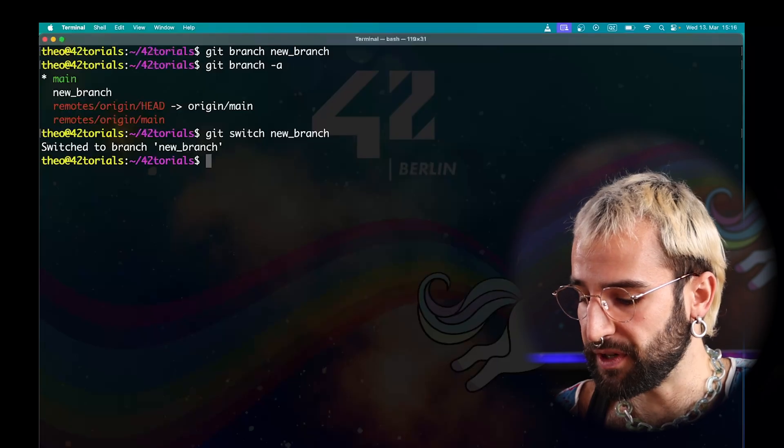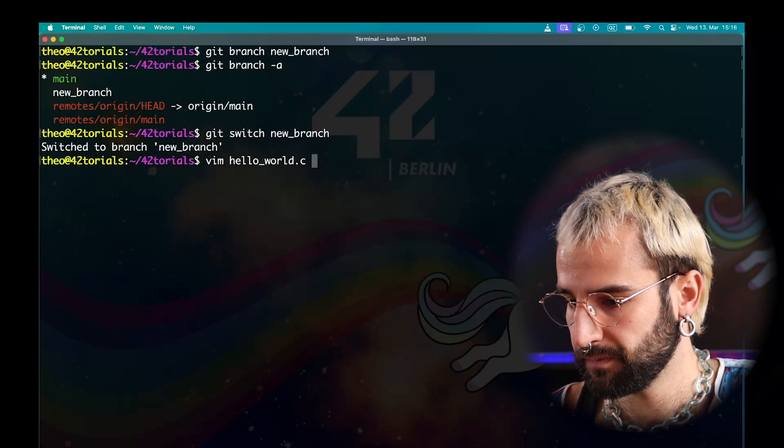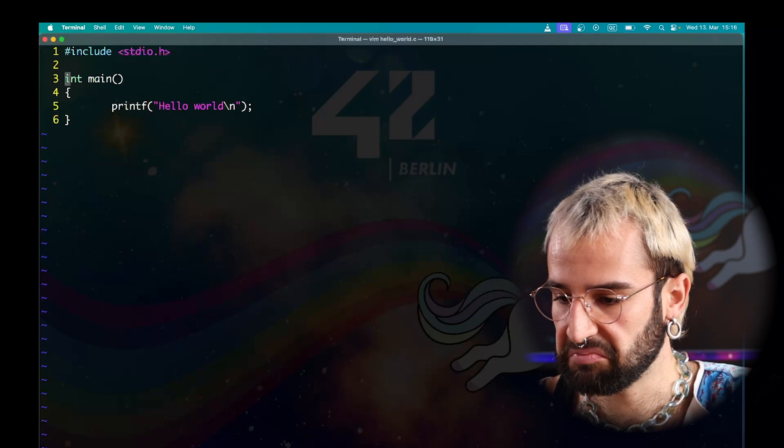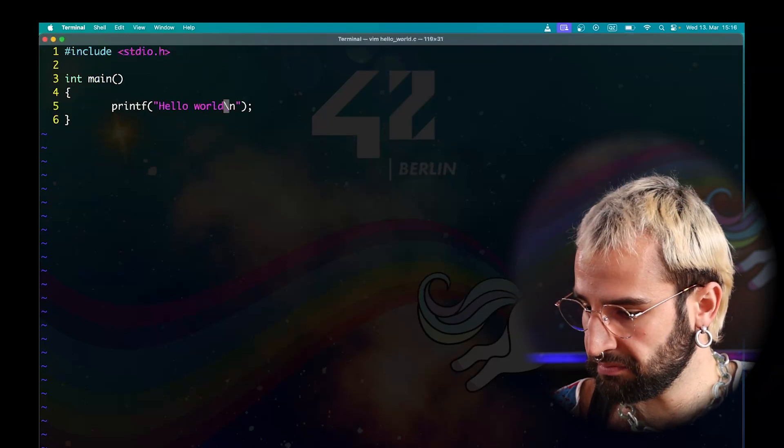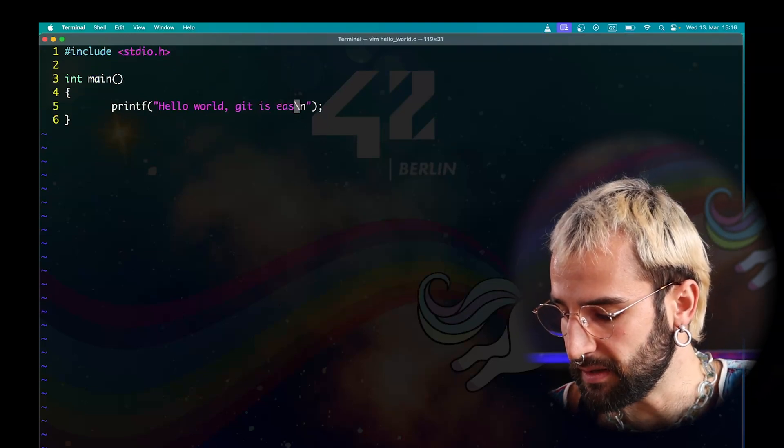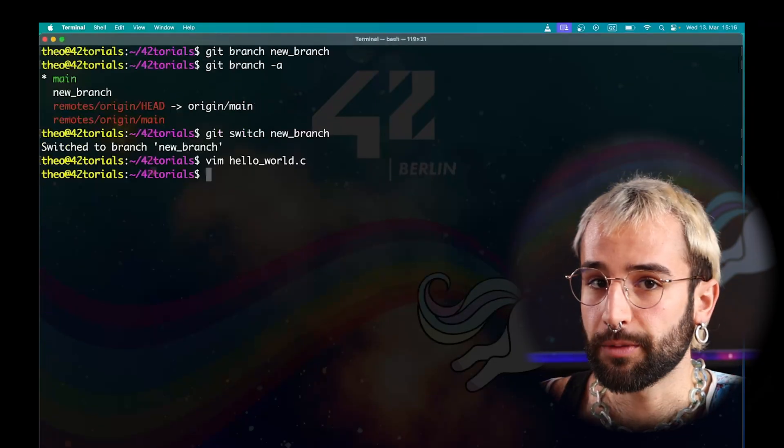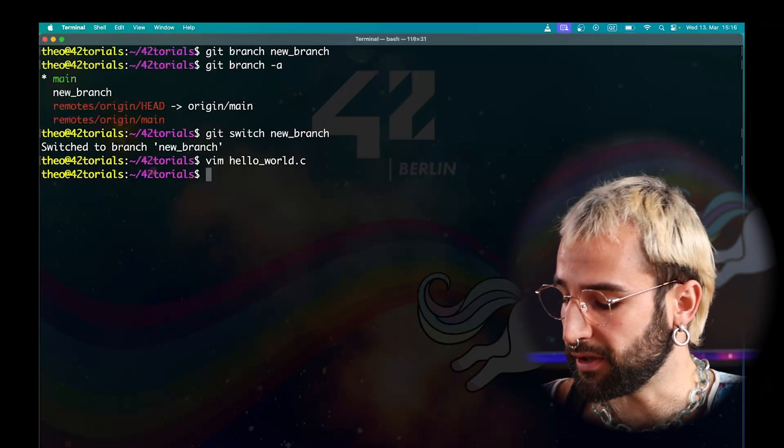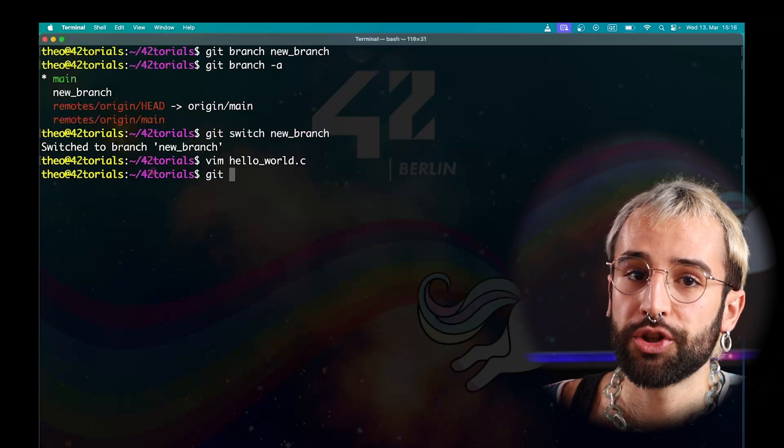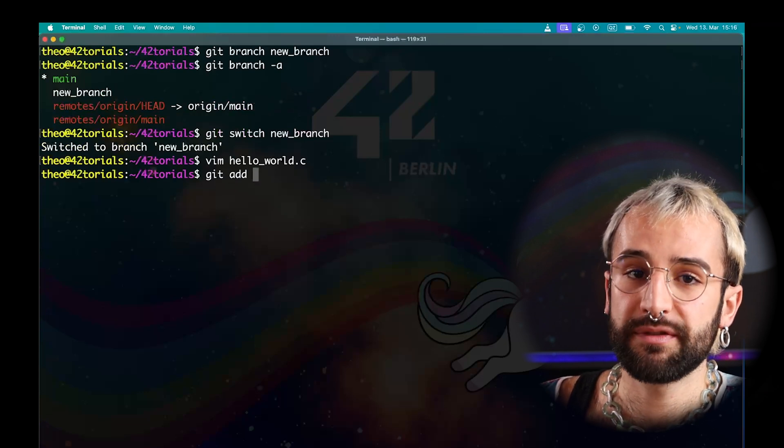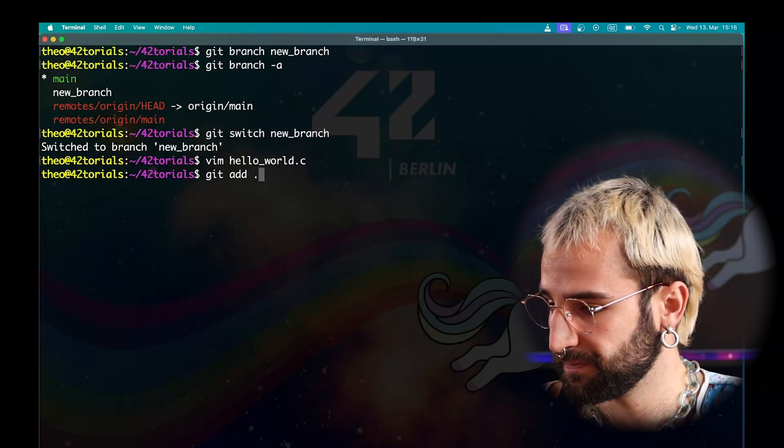Let's make some modifications to our Hello World program. Just open it again. Let's change the message. Hello World. Git is easy. Now, as before, we need to add all these changes to the commit. You can use a shortcut for the add command with a dot. If you run git add dot, you will add any modification that has been done to the commit.